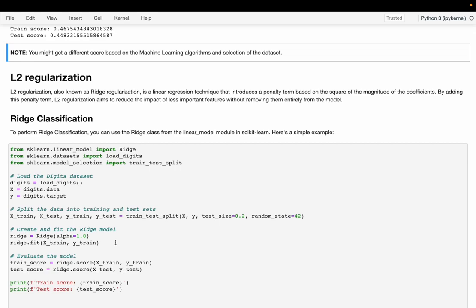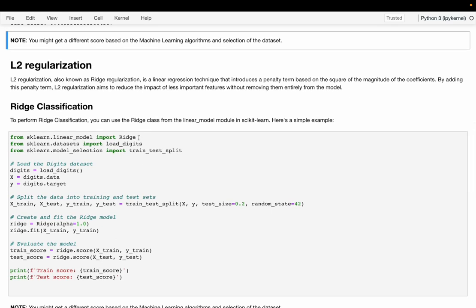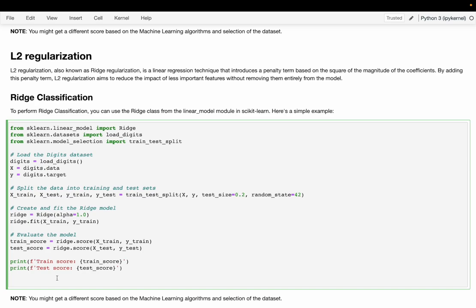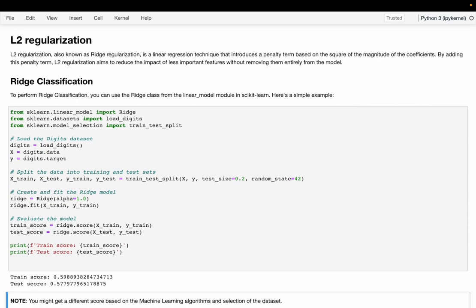Now let's look at the Ridge classification example. Essentially everything is similar — we are importing a Ridge classifier, then loading the digits dataset and performing a train-test split. Once we have loaded the dataset and split the data into training and testing, we are implementing a Ridge classifier with alpha equal to 1. Then we are fitting the Ridge classifier.